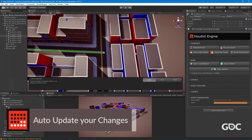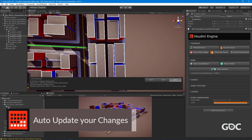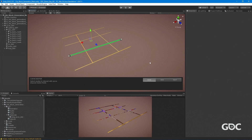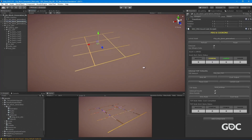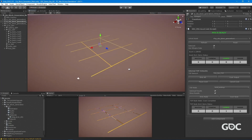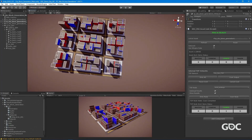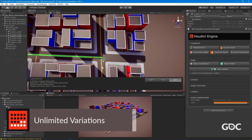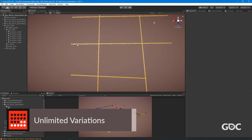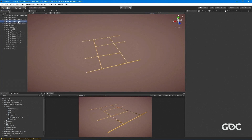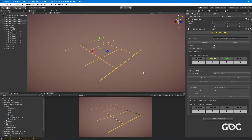Let me show you the auto-update feature — everyone seems very interested in that. What's happening here is it's recooking. In this particular network it's just a basic example, so I didn't set it up to pull in each building one by one — it generates all the buildings and pulls them in as one big mesh. I do want to update it so it generates a full-fledged city.